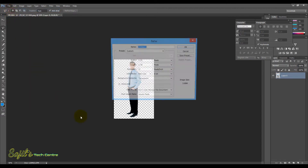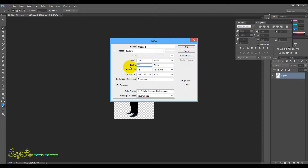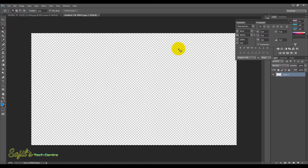Then we click New. We set the width of this thumbnail. Now, this is a small thumbnail we are setting up in Photoshop.